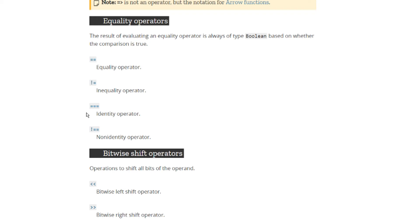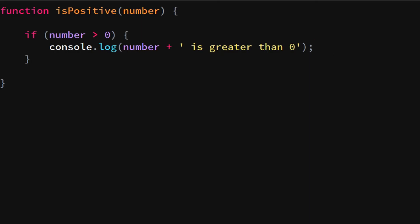All of these operators return a boolean, which is basically true or false. If it's true you execute something; if it's false you may not. This is really useful to know. Back in our code, 'if number is greater than zero' returns true for numbers like one, two, three, etc. If we want to include zero itself we can add an equal sign to make it greater-than-or-equal to zero.